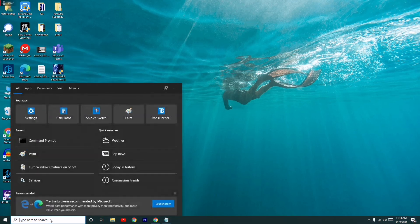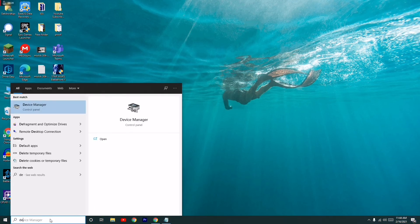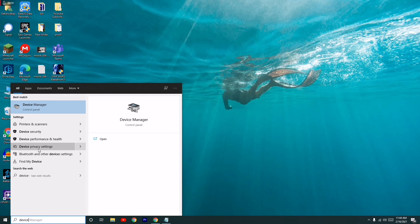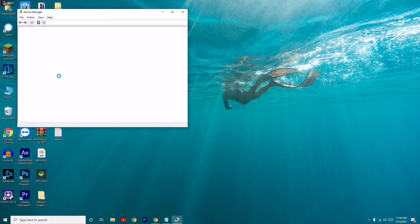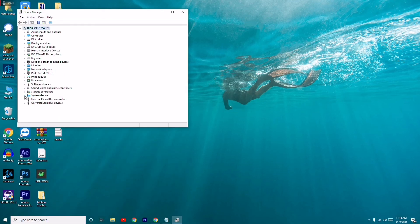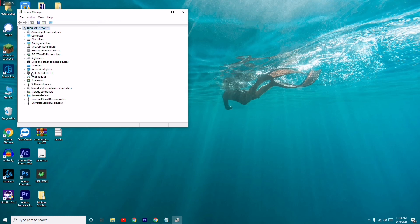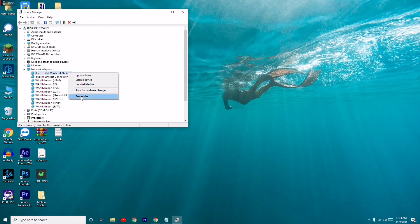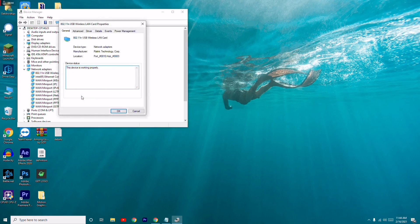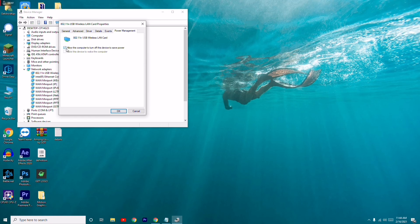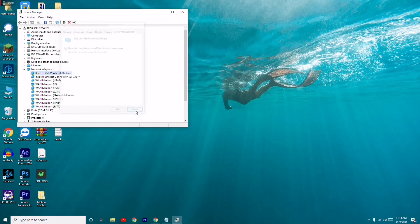Apart from that, another basic step is to go to Device Manager. Find Network Adapters and locate your wireless LAN card. Right-click on it, go to Properties, then go to the Power Management tab. Untick the option that allows the computer to turn off this device to save power, then click OK.